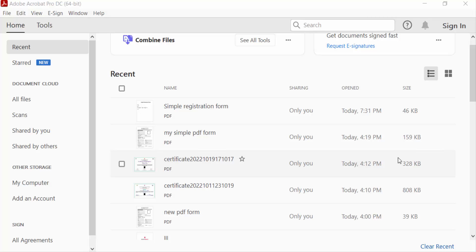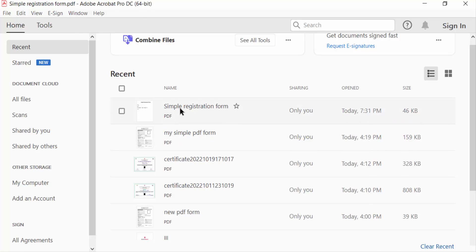Hello everyone, assalamualaikum. In this tutorial today I'll show you how to make all the checkboxes the same size in a PDF form using Adobe Acrobat Pro 2022. So let's get started. First, I open my PDF form in Adobe Acrobat.